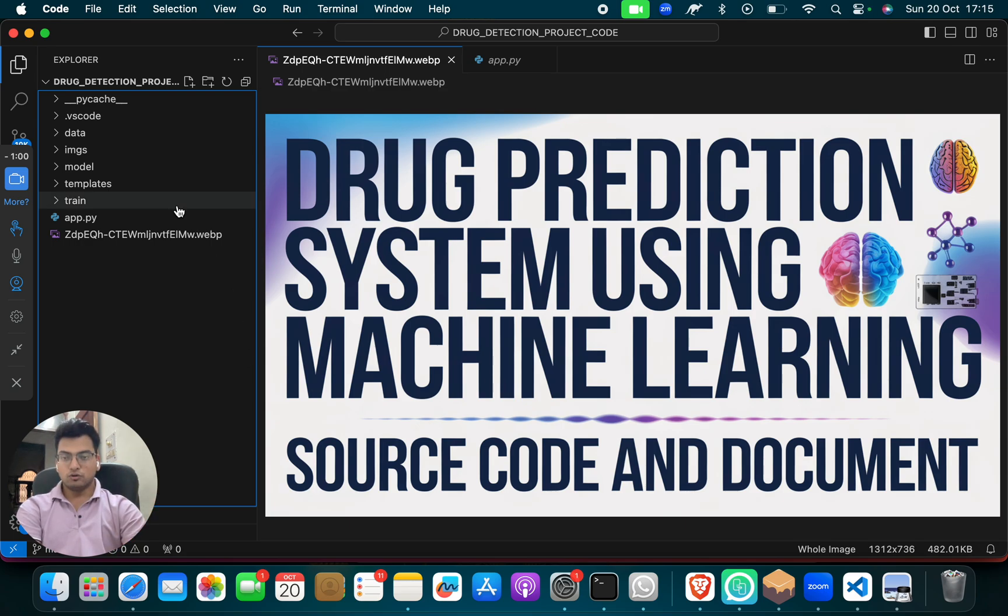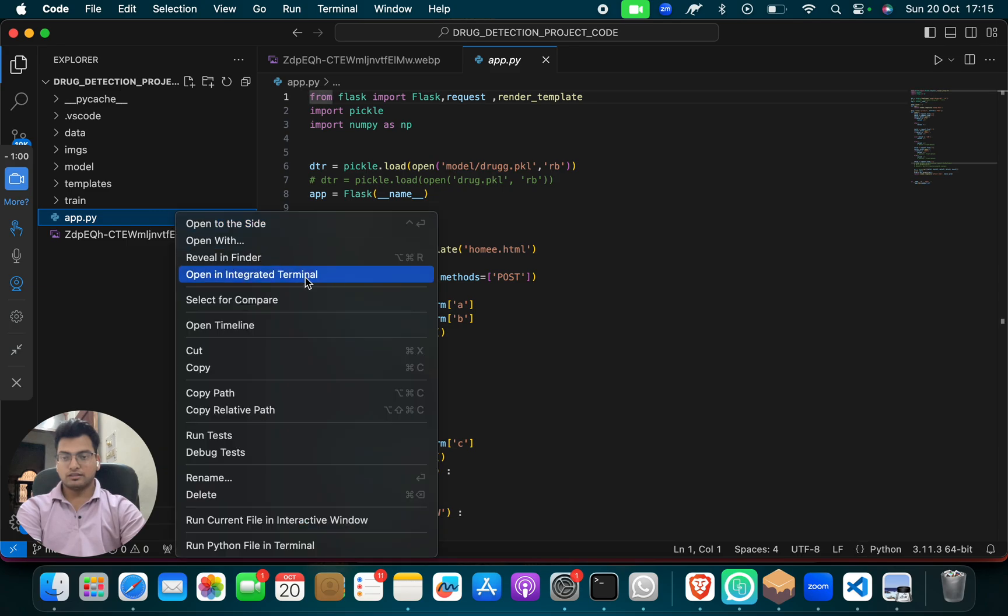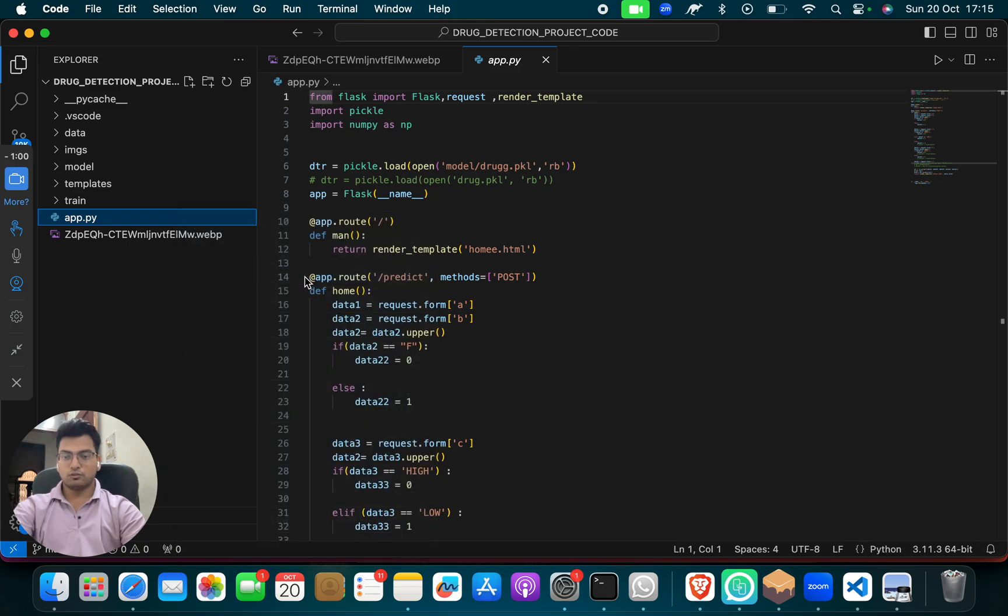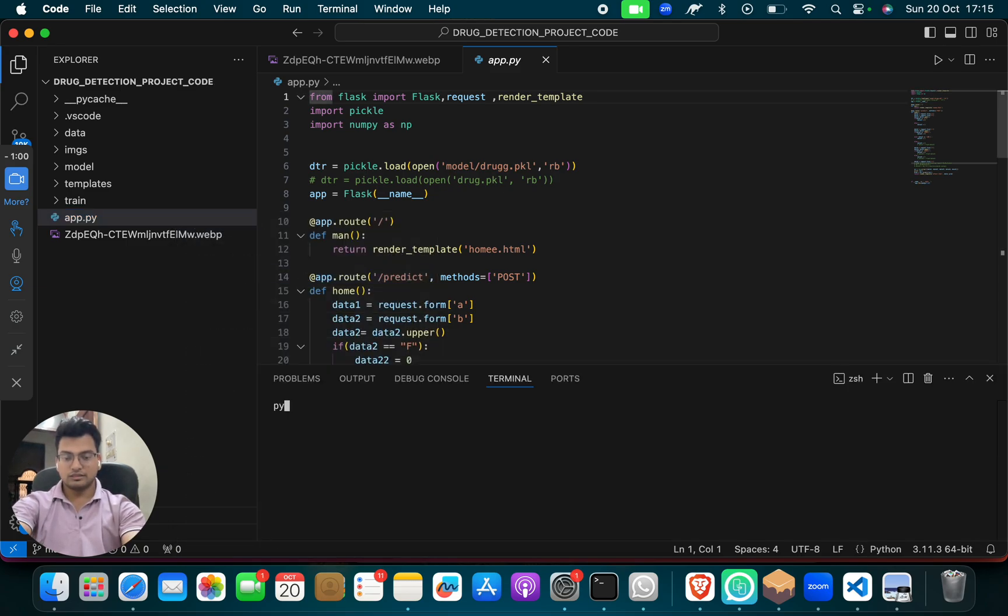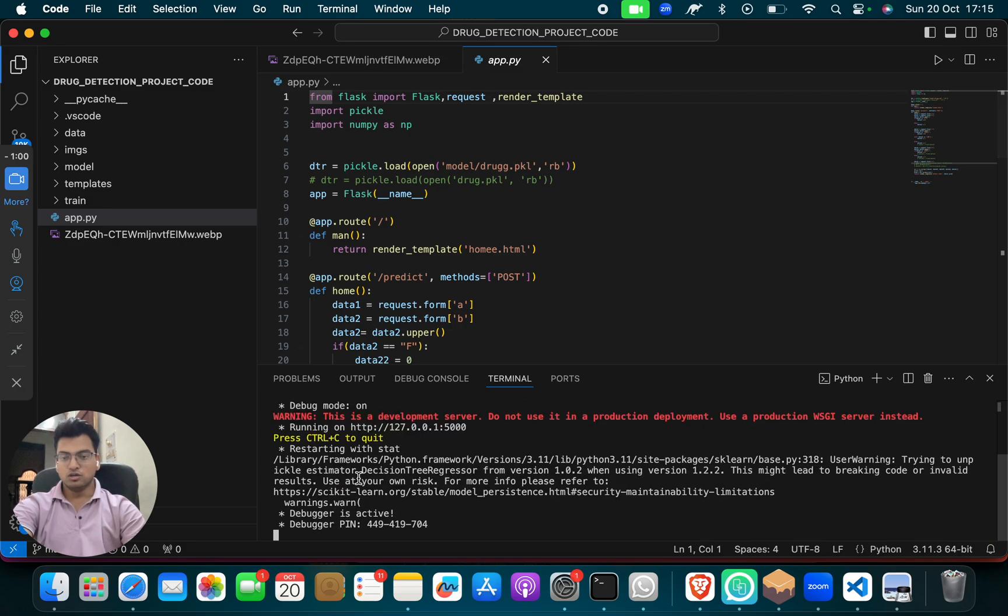So what do you have to do? First you have to click on app.py and then you have to click in open integrated terminal and then you have to give one small command which is python3 space app.py. So when you will do, you will get running on this link.